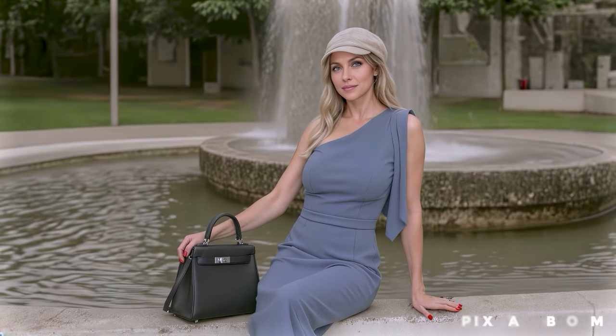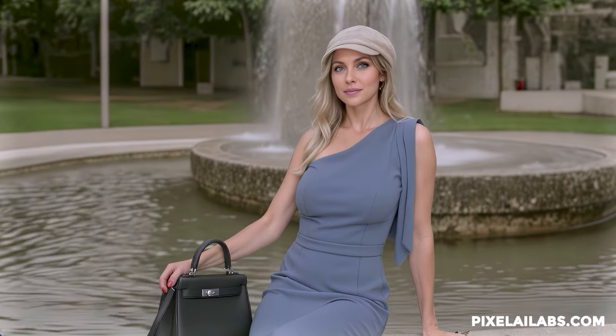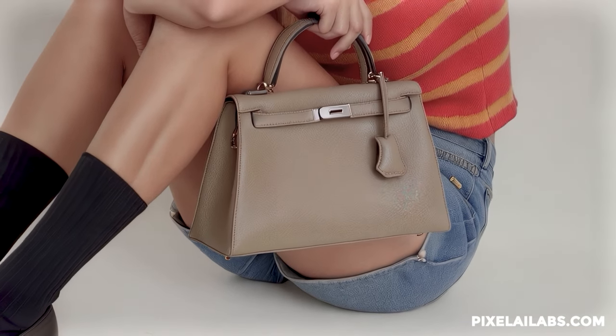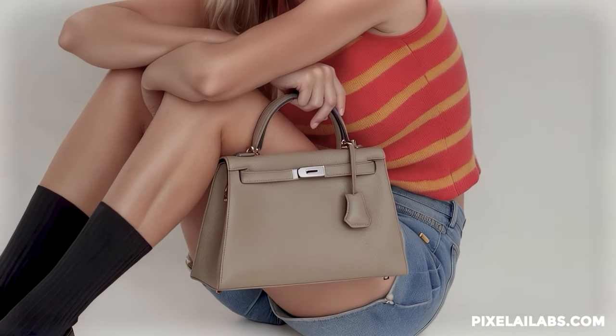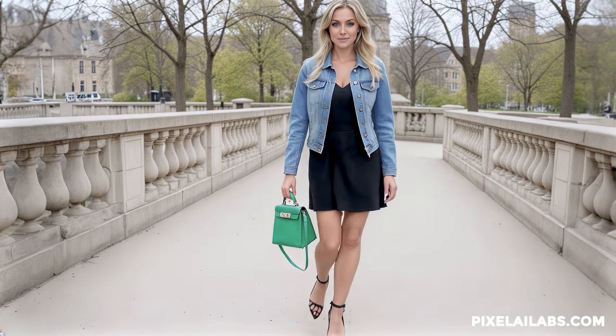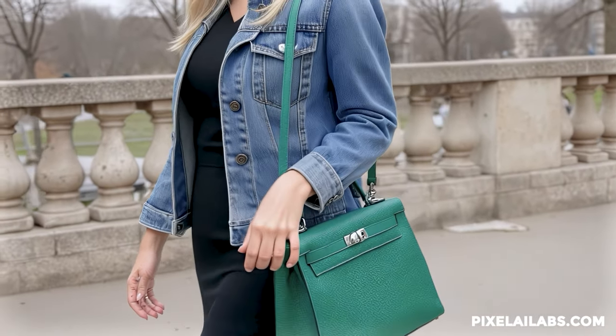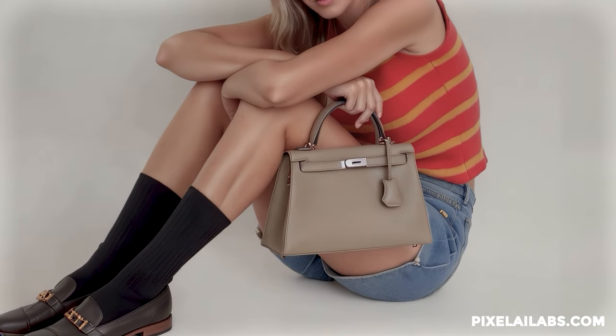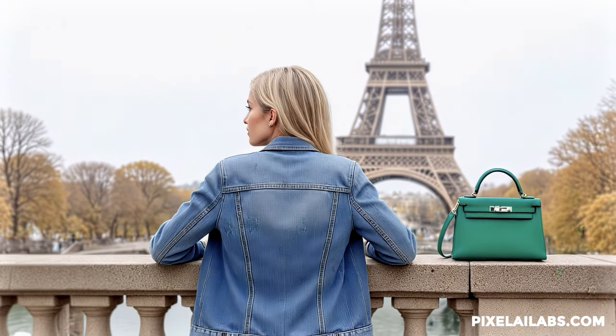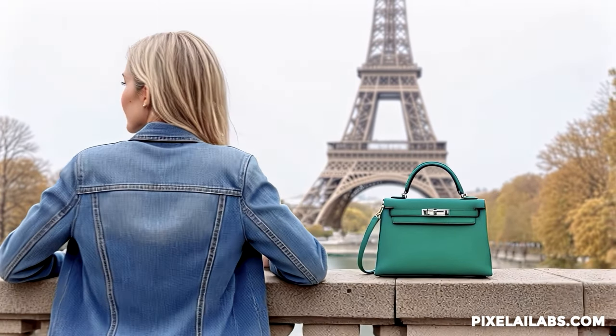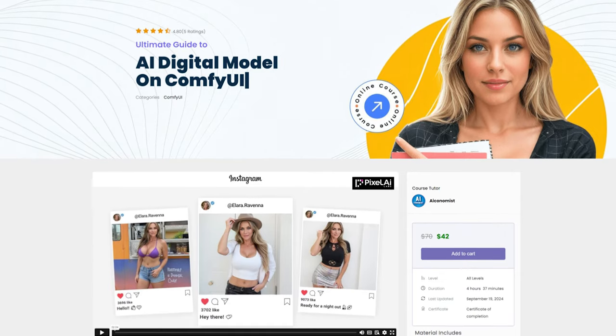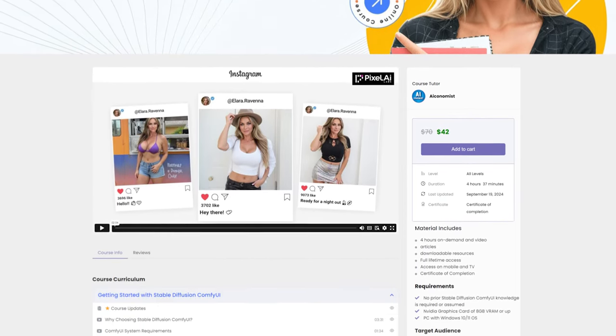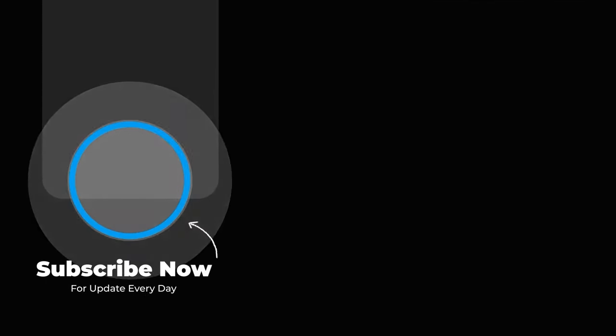That's all for today's video. I hope you found this tutorial useful. If you're a beginner or intermediate user and want to dive deeper into AI image generation using ComfyUI, I invite you to check out my course, The Ultimate Guide to AI Digital Modeling on Stable Diffusion and Flux with ComfyUI. This course will guide you step-by-step in creating your first AI digital model for Instagram or TikTok. It's fully updated and available today for just $42. For more information, visit PixelAILabs.com. The link is in the description.